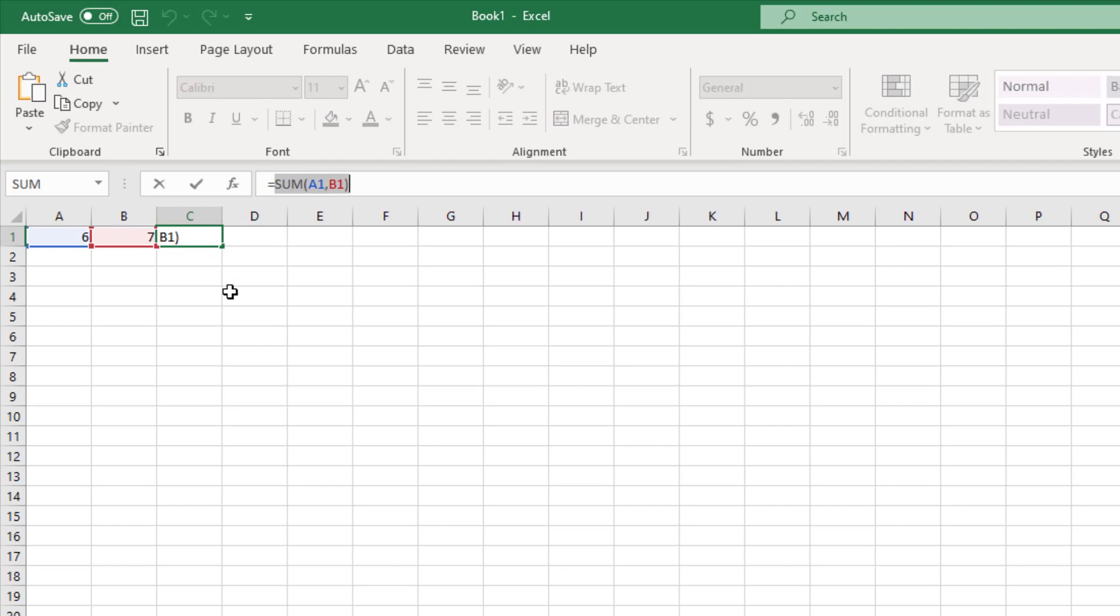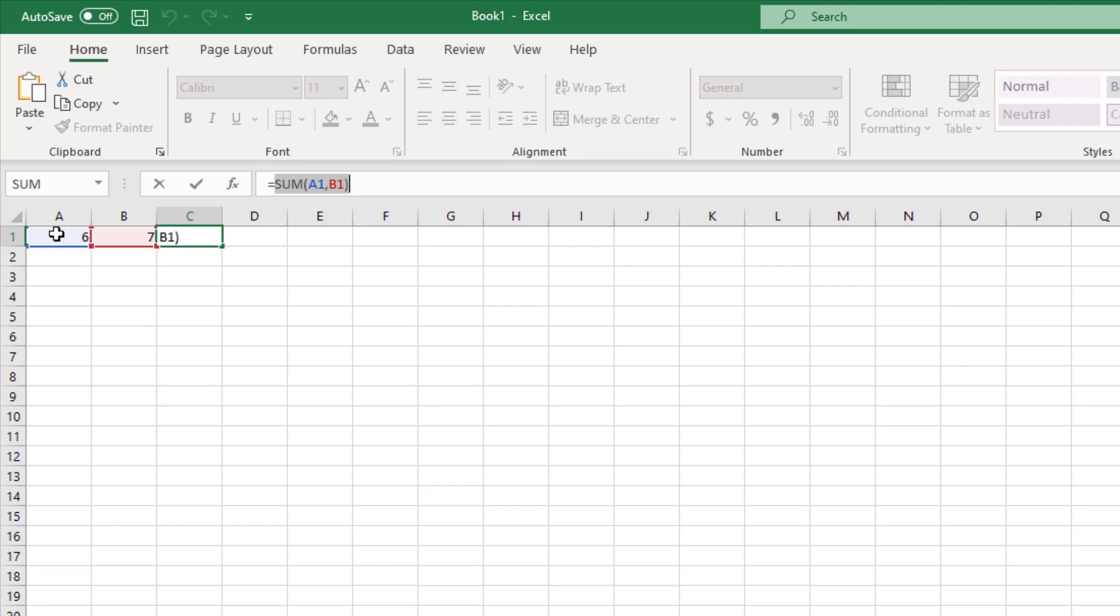Whenever your input is getting changed, this is also automatically getting changed because that information has been sent automatically by Excel to this formula. This is a classic example of reactive programming. In Dash, instead of these values, it will be something like a button click or an interaction with a UI element. In reactive programming, your program listens to a data stream and accordingly takes some actions.